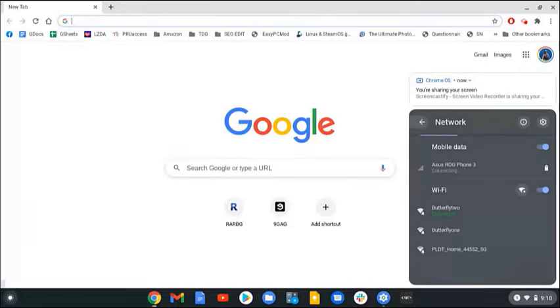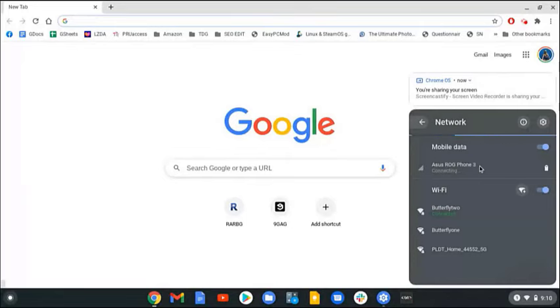Click on Connect. Your Chromebook is now connected to the internet using your phone mobile network.